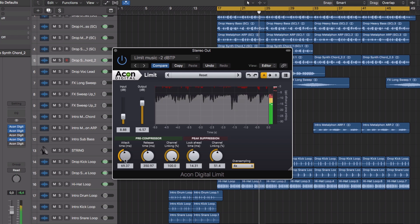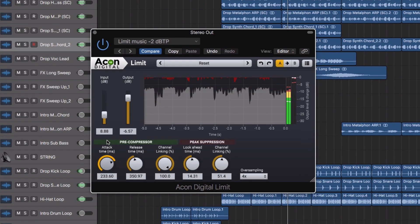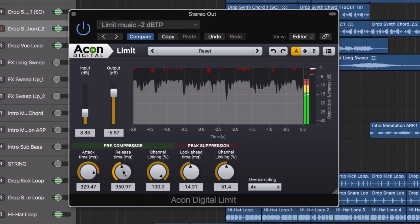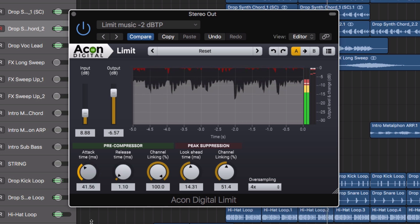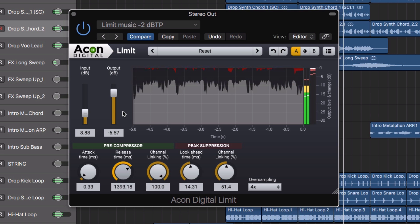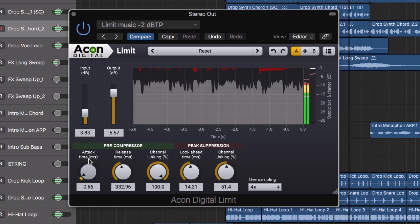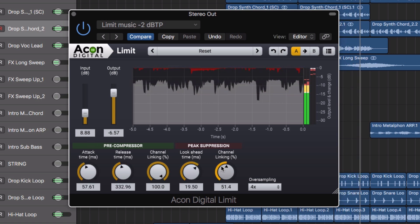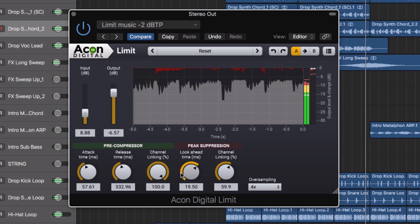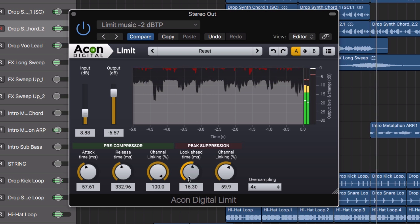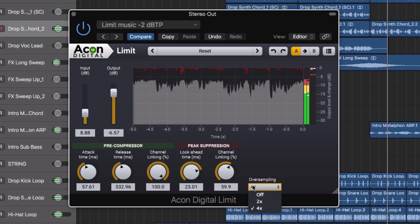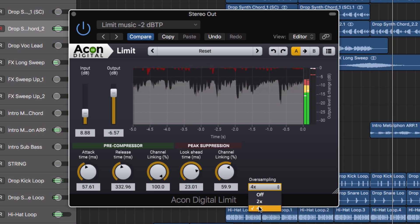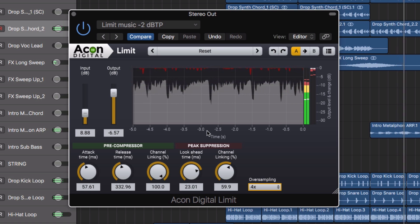The limit plugin is a transparent limiter. The limiting is performed in a two-step process with a pre-compressor followed by the actual peak limiting algorithm. You can use up to four times oversampling for true peak limiting and to further reduce distortion.